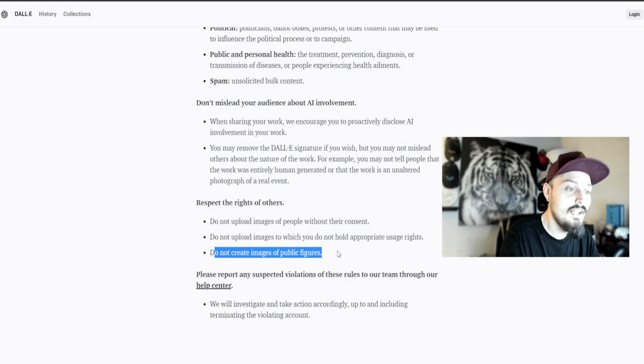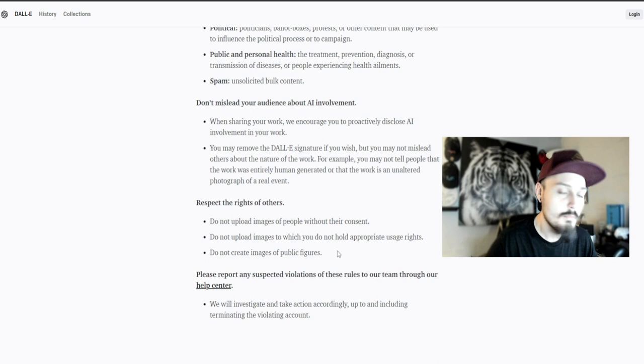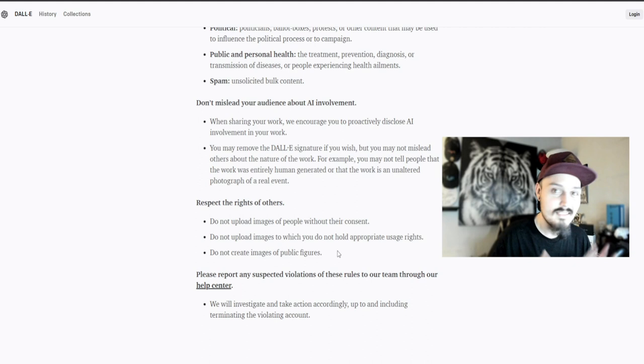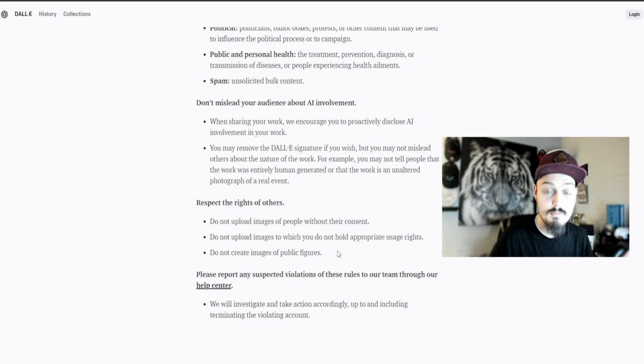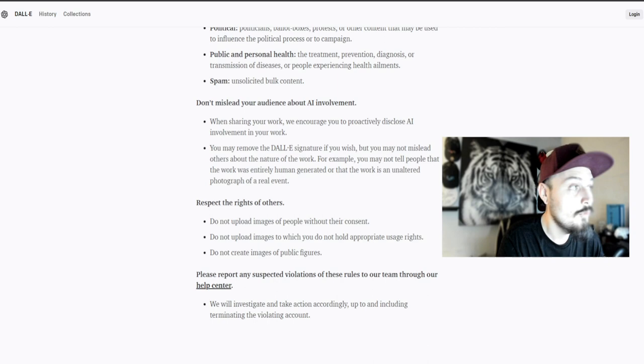You cannot create images of public figures. If you've been on Twitter for more than 30 seconds, you've seen the Pope, Will Smith, the president, or some famous actor in a weird situation - those pictures were likely generated with DALL-E, Midjourney, Stable Diffusion, or Adobe Firefly. You can't do that, at least not on DALL-E.